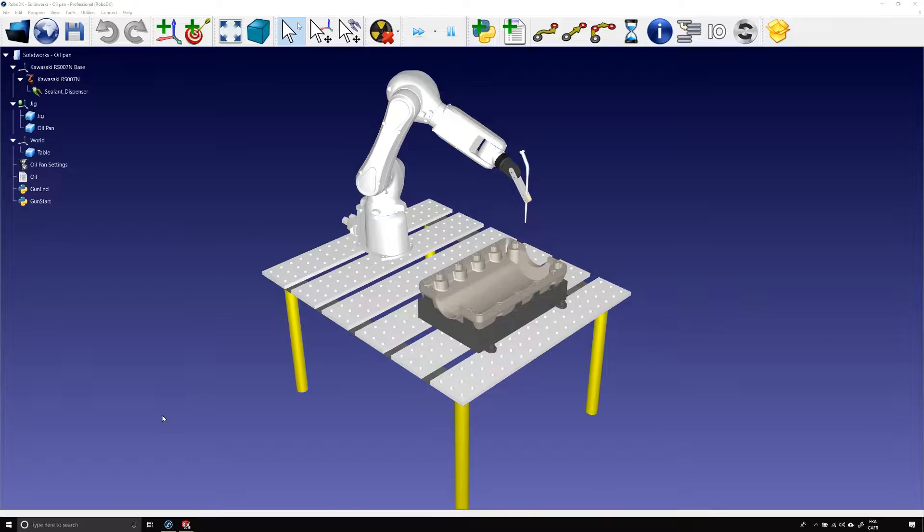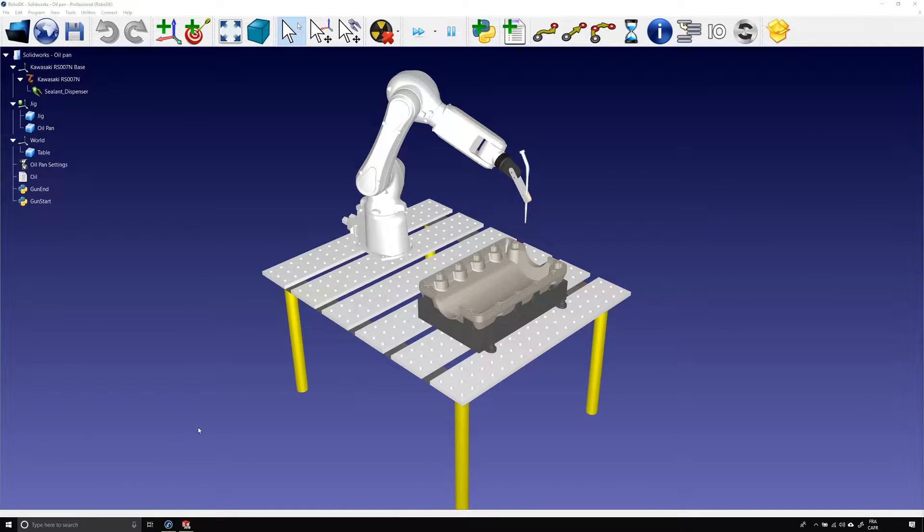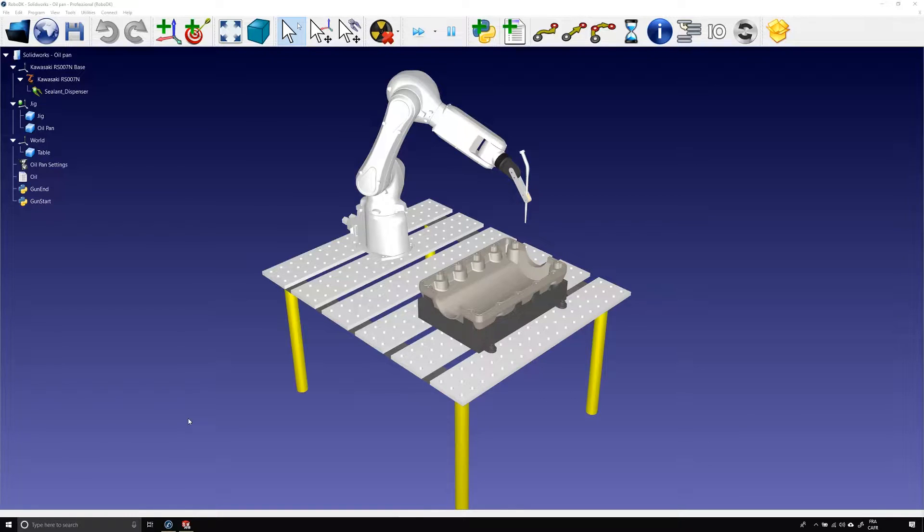Here we have the station I created. You will understand that for some obvious intellectual property and privacy reasons, the robot, a Kawasaki RS-007N, is the only thing that is part of the real station used by our client. Therefore, I redesigned everything in the station, including the dispensing tool and the oil pan.